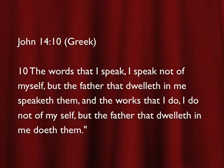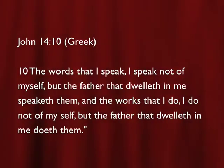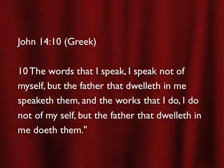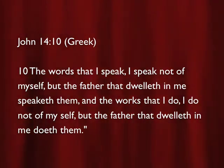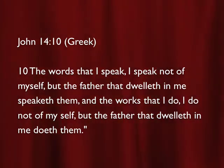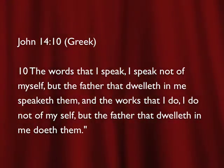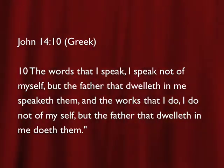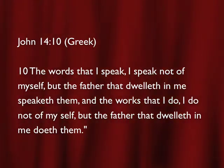We looked at John, the 14th chapter, verse 10, that says in the Greek text, The words that I speak, Jesus speaking, The words that I speak, I speak not of myself, but the Father that dwelleth in me speaketh them. And the works that I do, I doeth not of myself, but the Father that dwelleth in me doeth them.